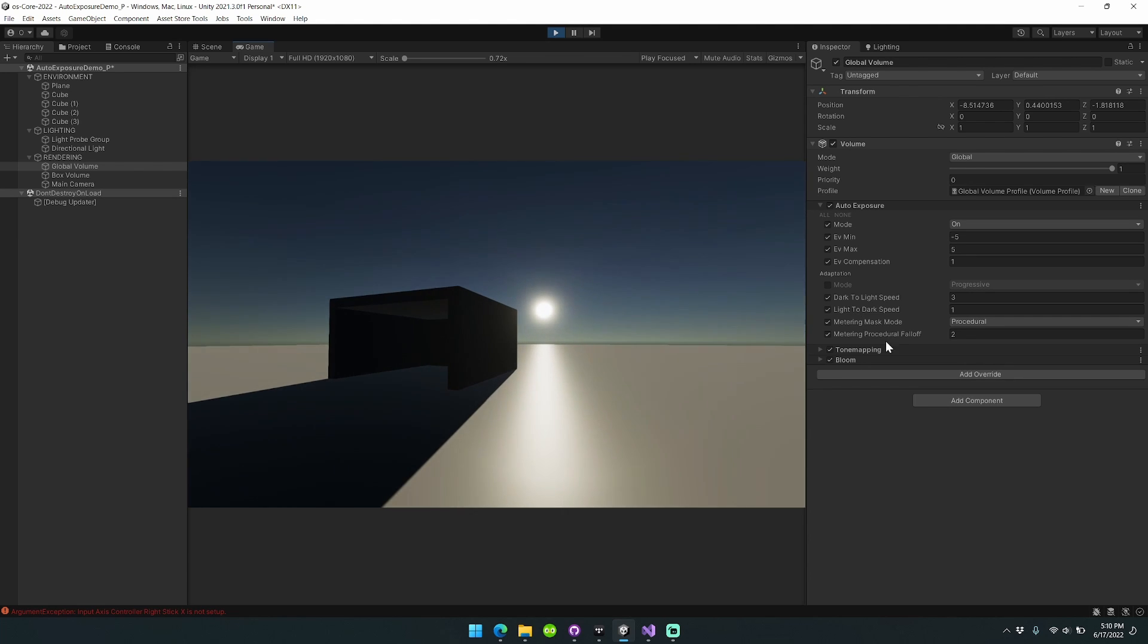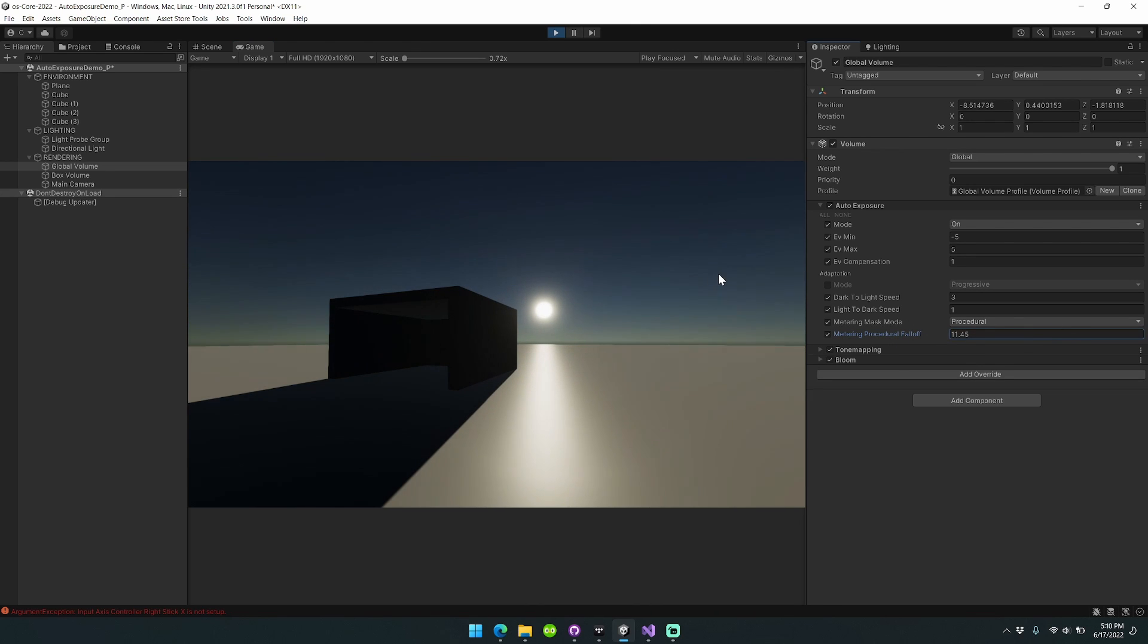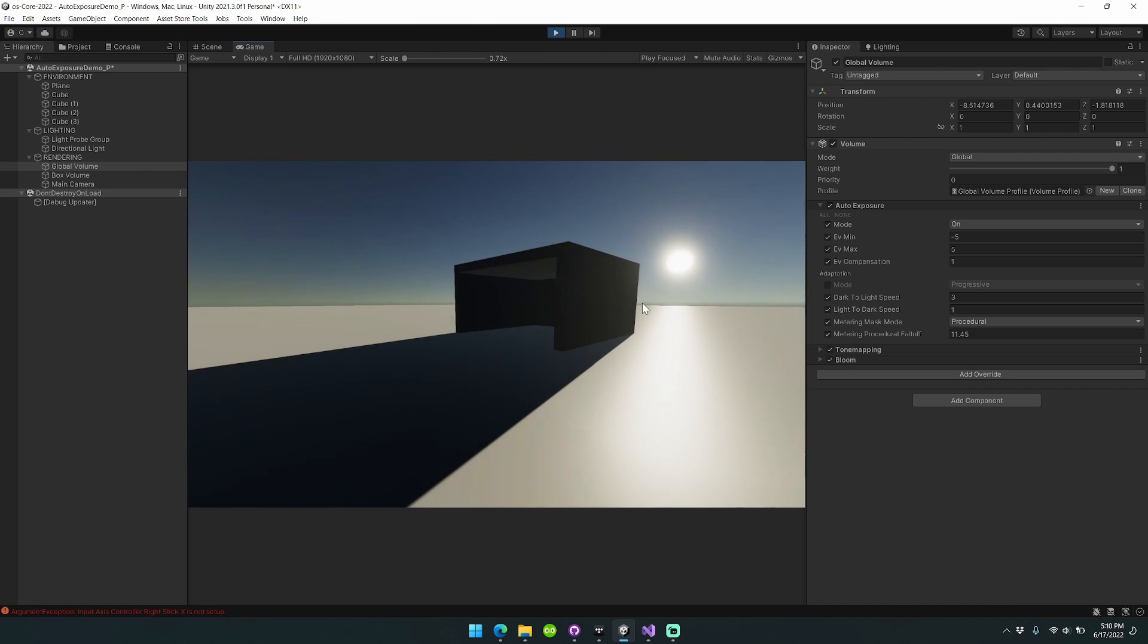In other words, having a higher value here will cause us to overweight center areas of the screen and underweight edge areas of the screen.